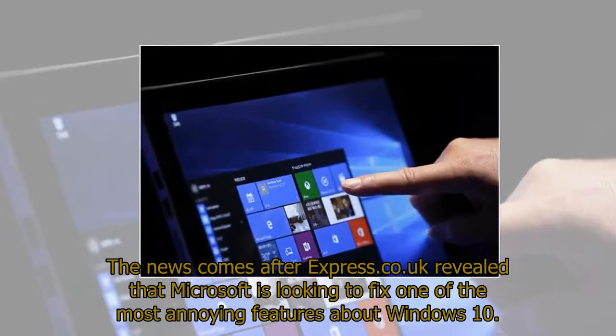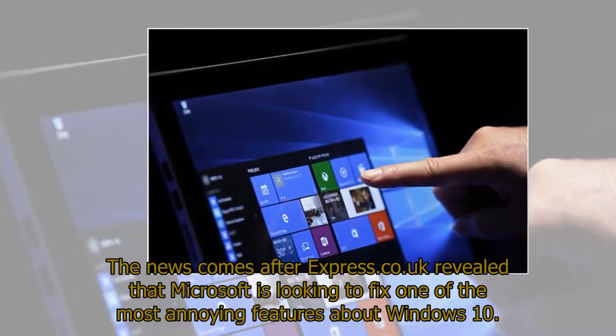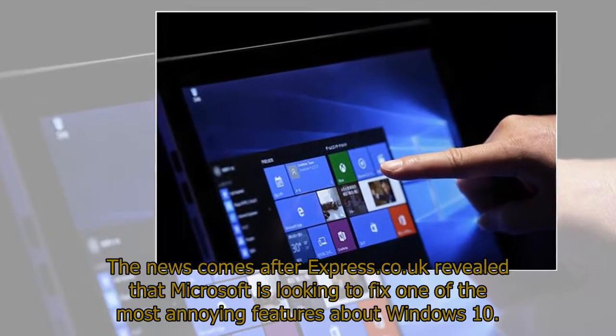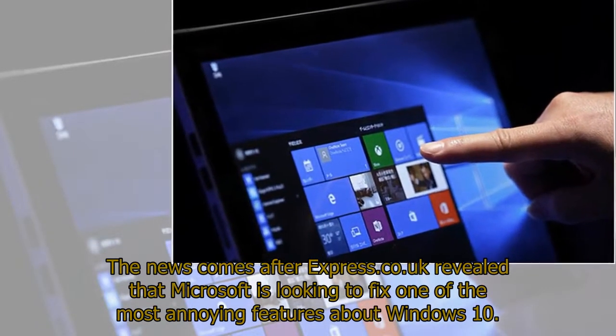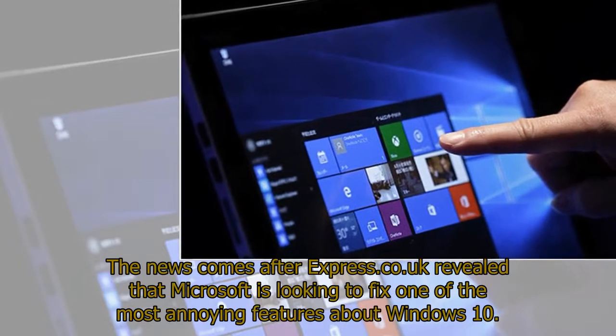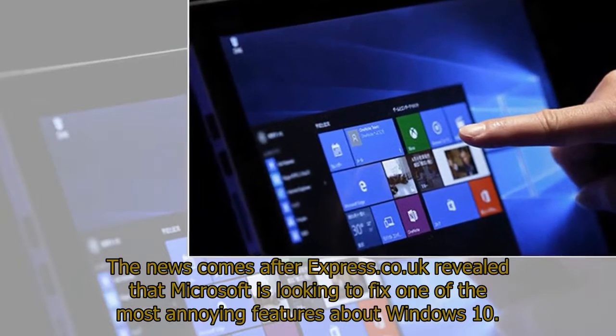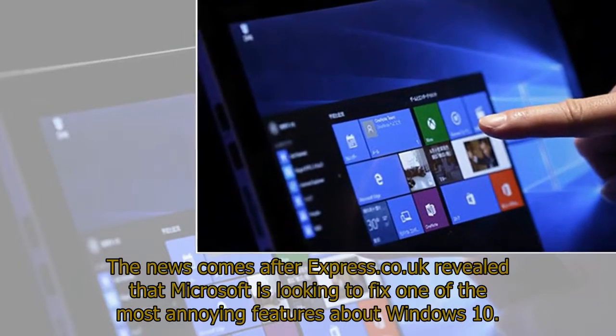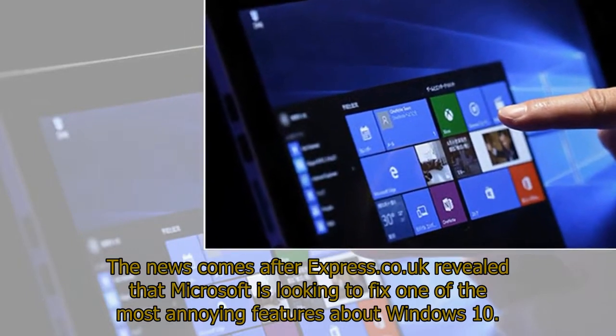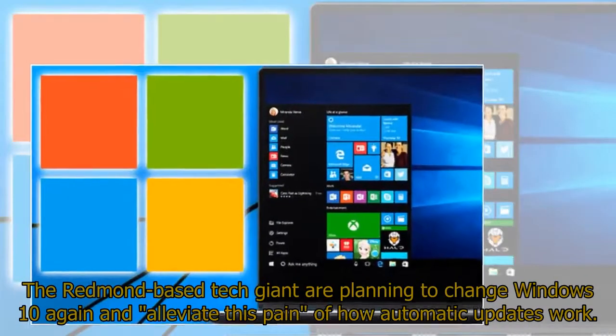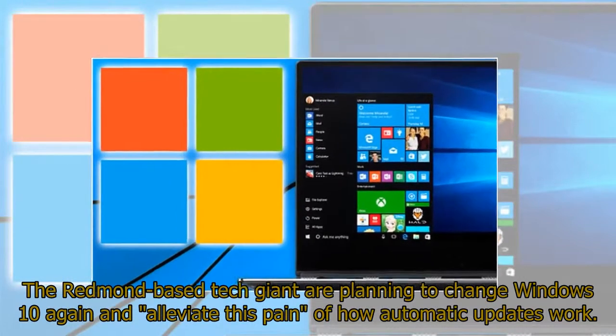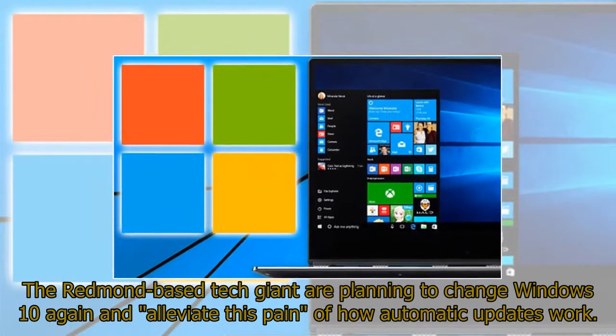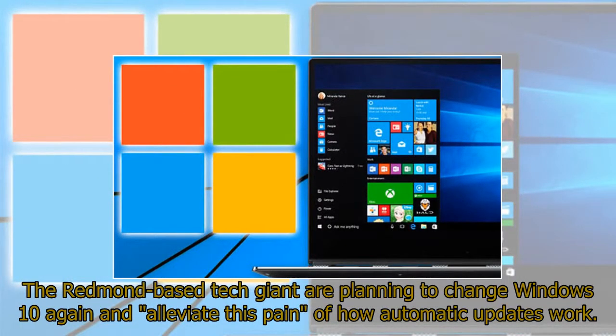The news comes after Express.co.uk revealed that Microsoft is looking to fix one of the most annoying features about Windows 10. The Redmond-based tech giant are planning to change Windows 10 again and alleviate this pain of how automatic updates work.